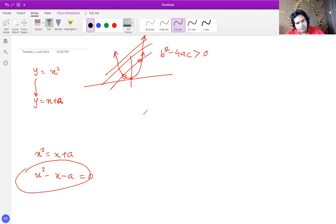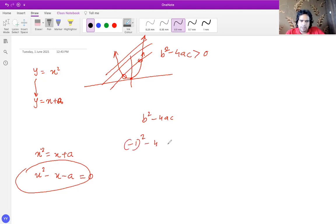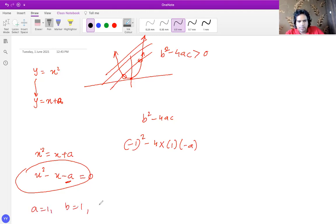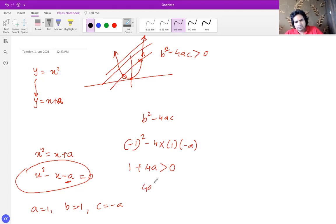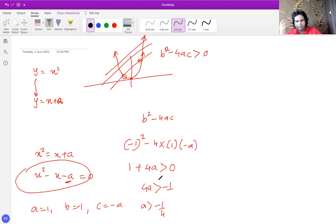Finding the discriminant b squared minus 4ac: it's negative one squared minus four times one times negative a — where a is one, b is negative one, and c is negative a. This gives one plus 4a. For two distinct point intersection, this must be greater than zero, so 4a is greater than negative one, meaning a is greater than negative one quarter.